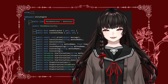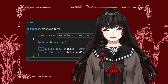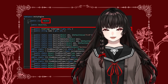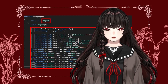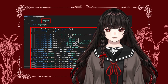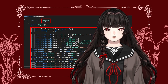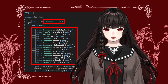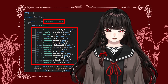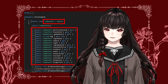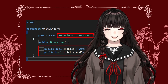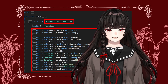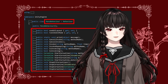MonoBehaviour inherits from Behaviour, which in turn inherits from Component, and Component inherits from Object. The Object class handles game objects you can find in the hierarchy — it allows you to create, find, destroy, and perform other actions related to game objects. Components deal with the components attached to game objects, such as GetComponent or AddComponent. Behaviour allows you to activate or deactivate the game object, and when combined with Mono, it becomes the familiar MonoBehaviour that you use daily.